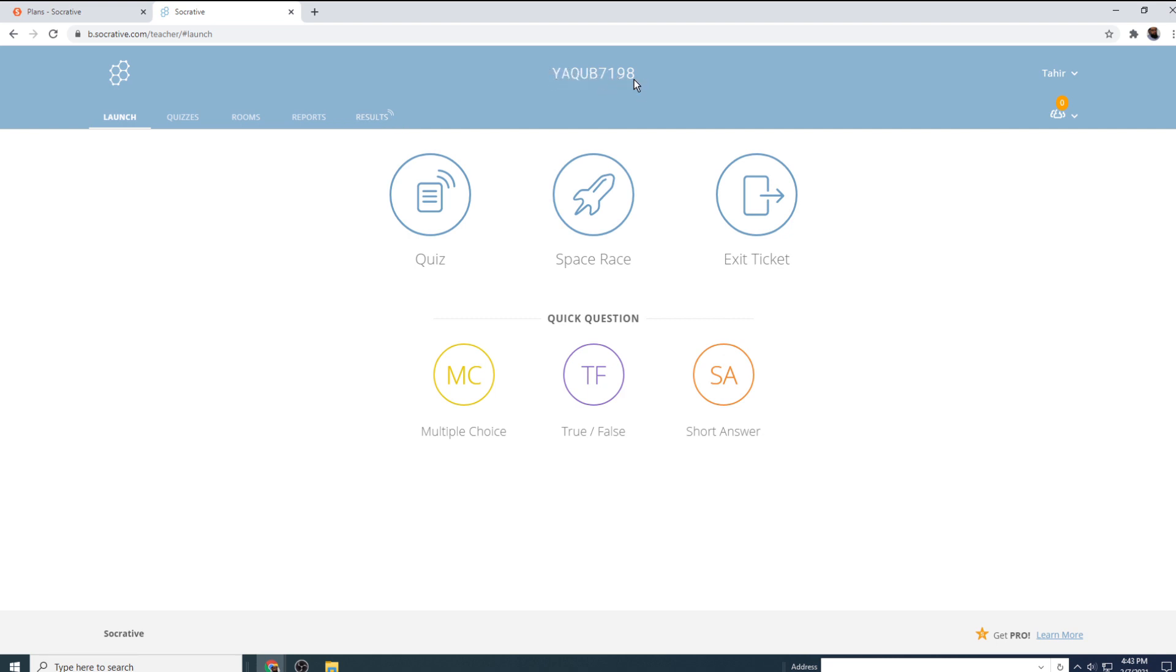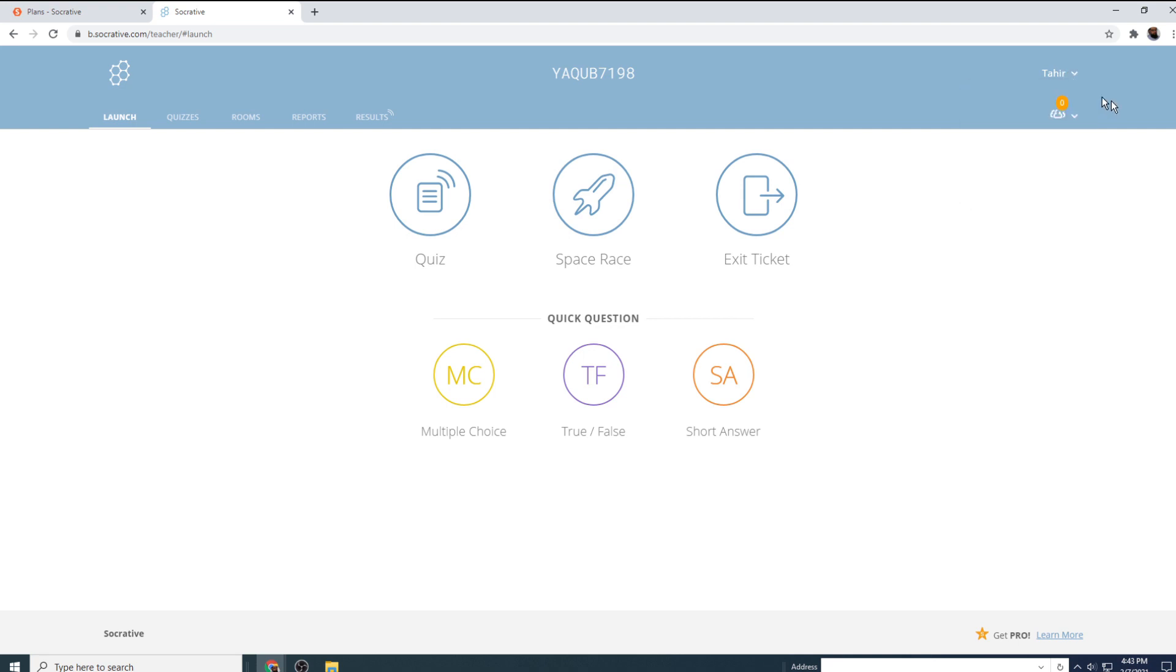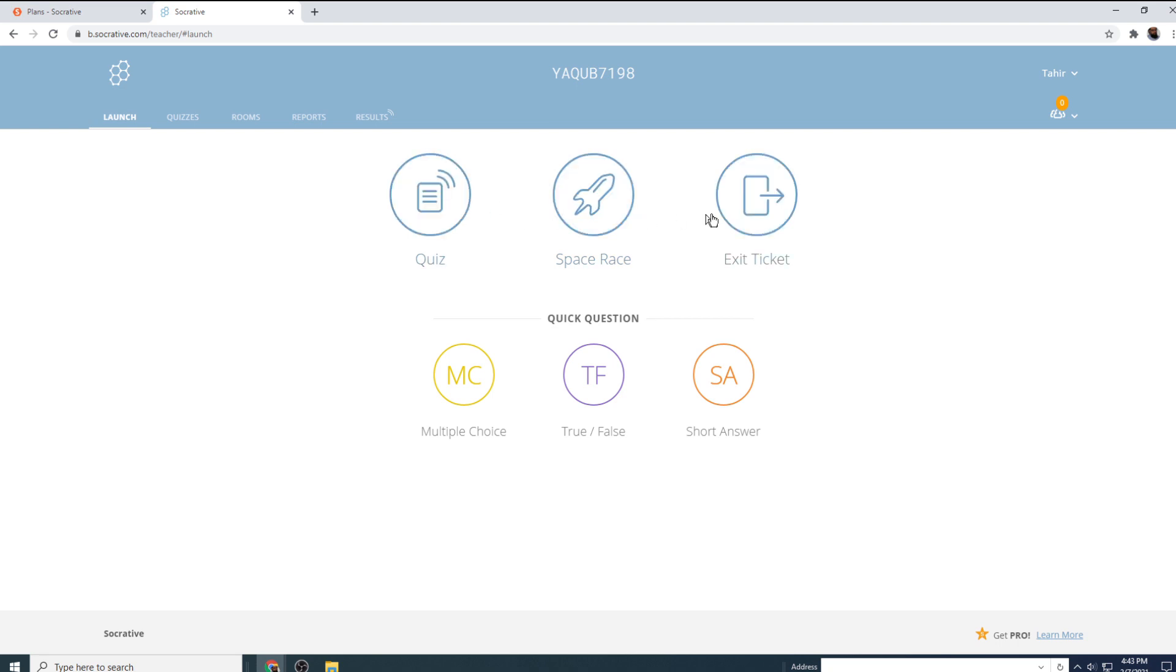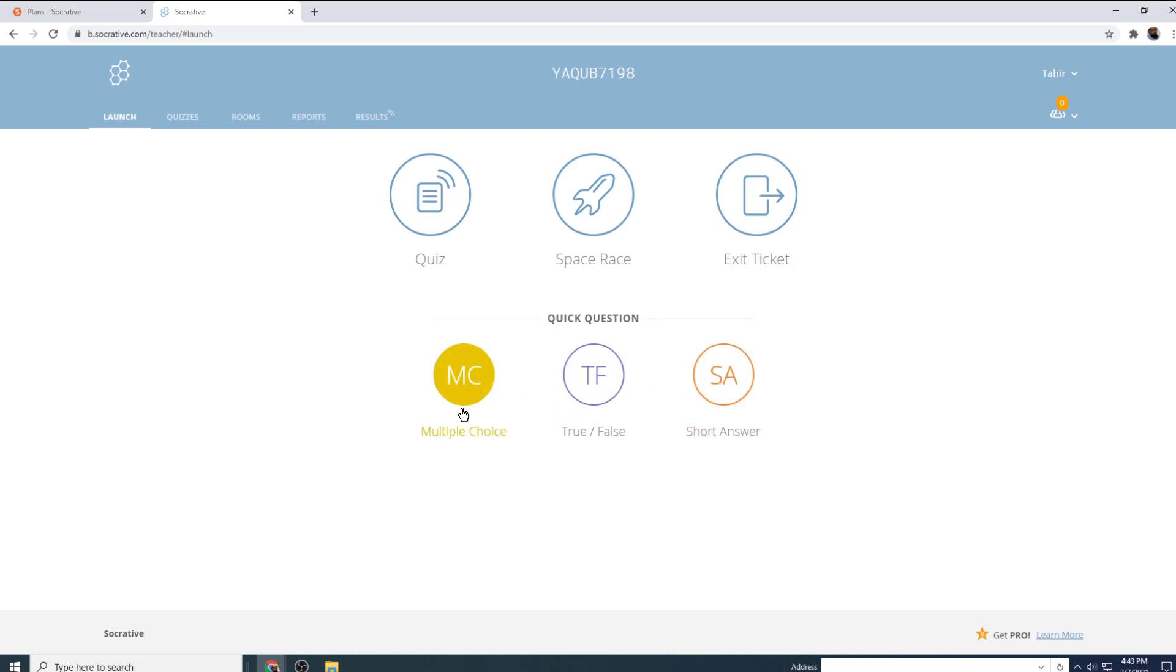You have a number. This is a number your students will use to login to Socrative and to take a quiz. Then you have profile on the right hand side. You can set your profile in this area or you can sign out. Then we have three icons here: quiz, space race, and exit tickets.